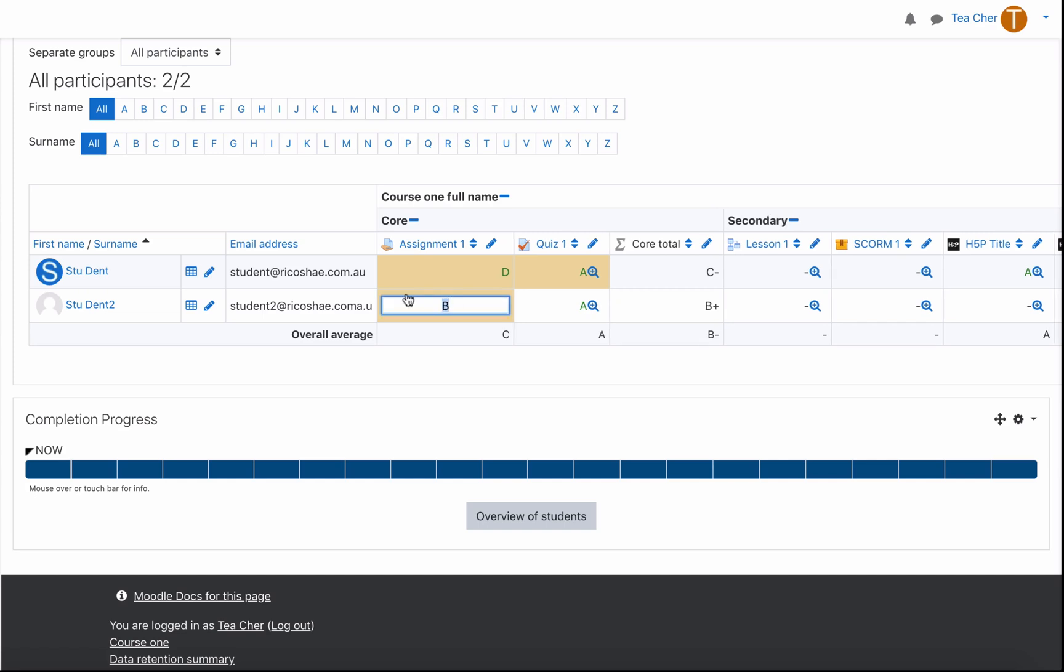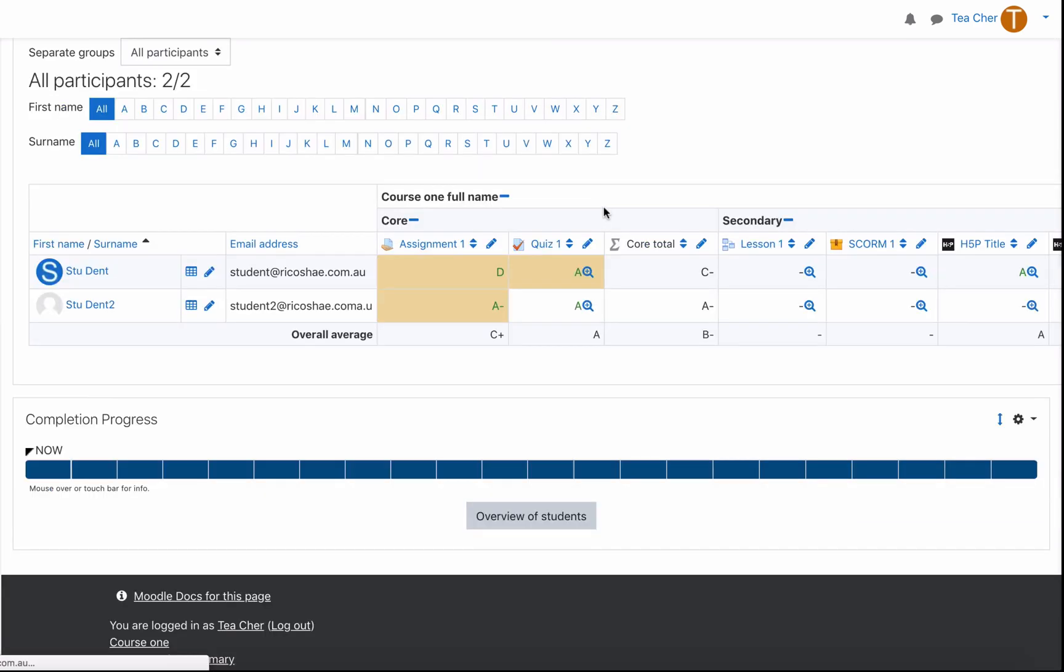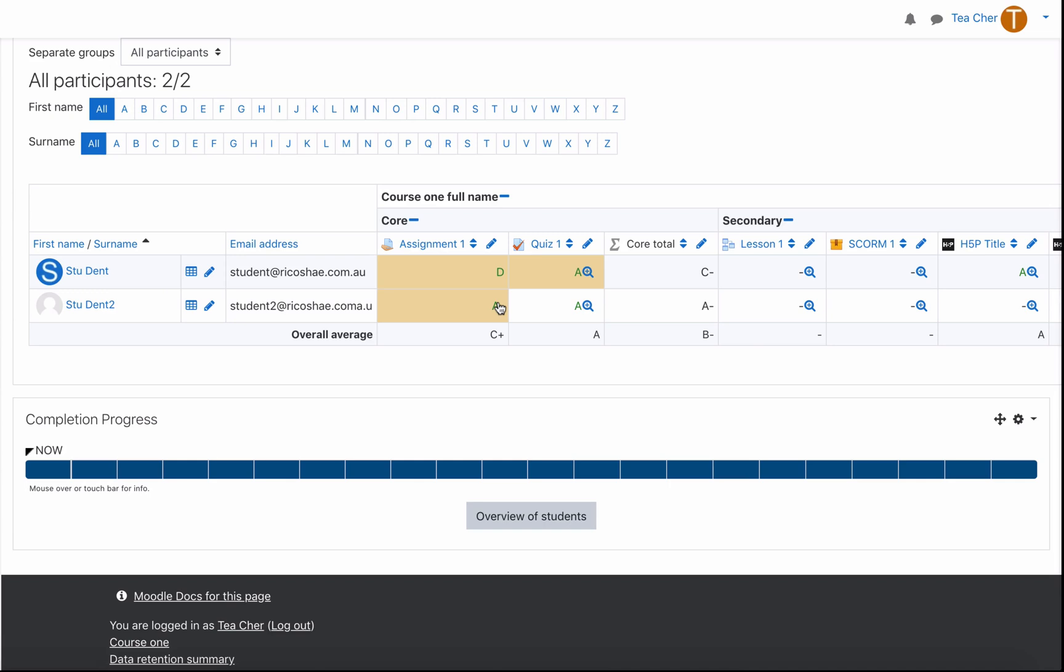So this student although they received a B their score was let's give them a 90 and we will reload so they received an A minus.